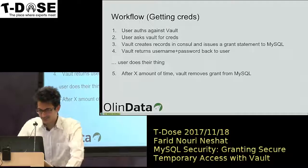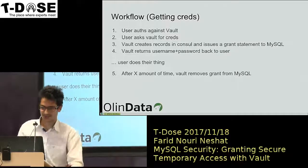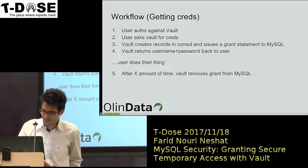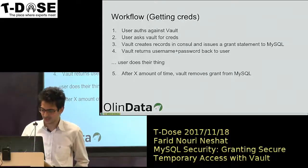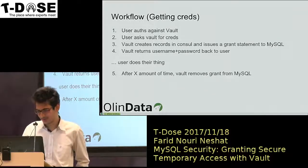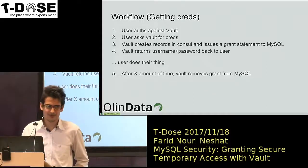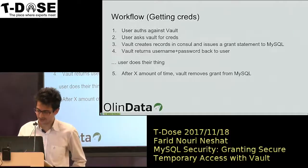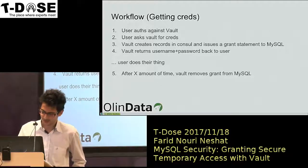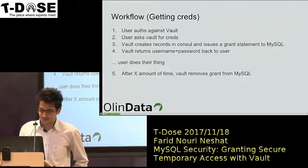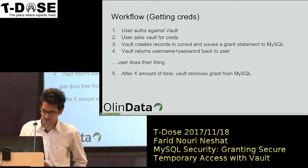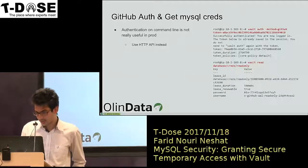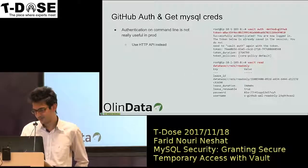In this case, the user authenticates against Vault and then asks for the credentials. Vault creates a record in Consul and issues a grant statement to MySQL, then gives the username and password. Everything is logged — there are audit records that we can view later, showing what the user did with Vault. After expiry, Vault will remove that grant from MySQL, and that username and password is no longer valid.